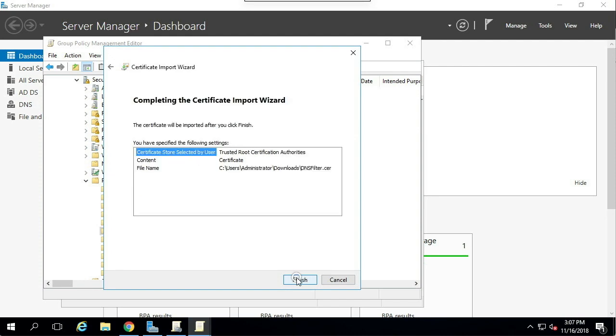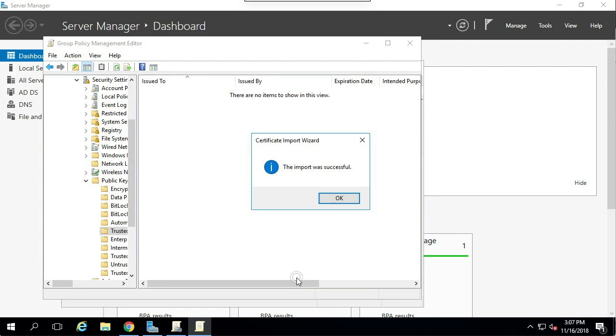That's it. The certificate will now be distributed to your clients and users will see block page notifications over HTTPS. As always, thank you for watching, and reach out to support if you need us.